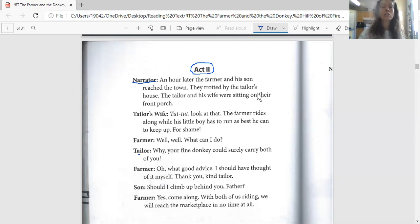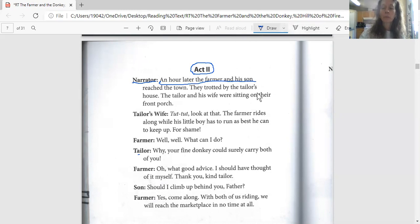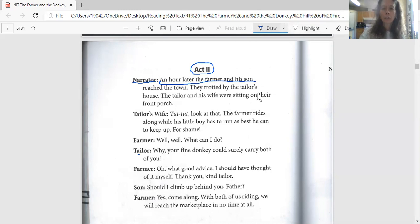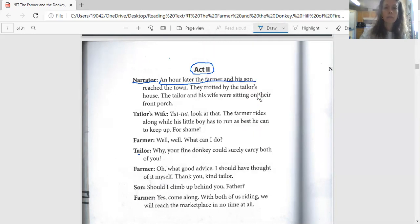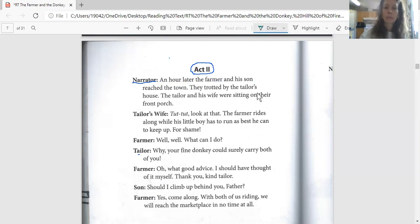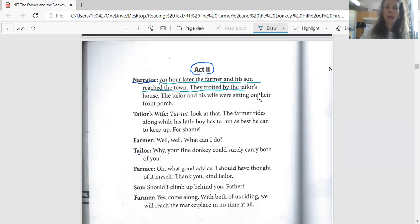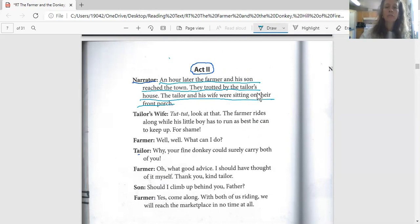So now we're on Act Two. This is the second part, almost you could call it the second chapter of our story today. Here we go, we're having Jeffrey start with the narrator. An hour later the farmer and his son reached the town. They trotted by the tailor's house. The tailor and his wife were sitting on their front porch.